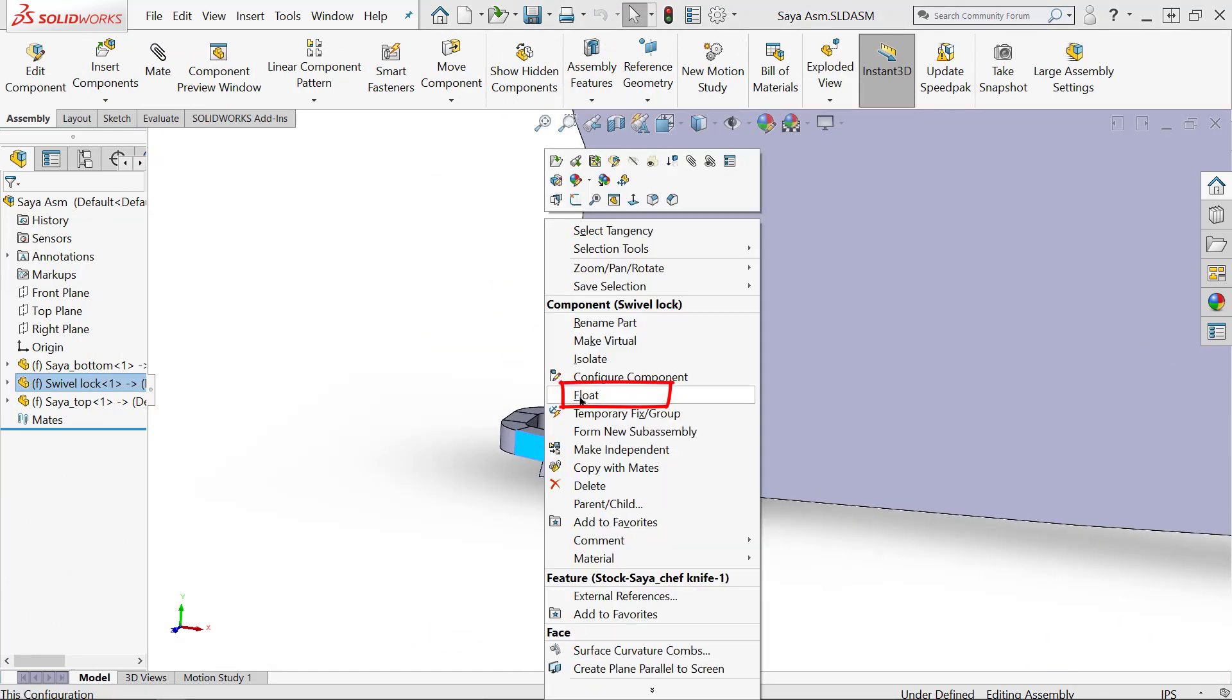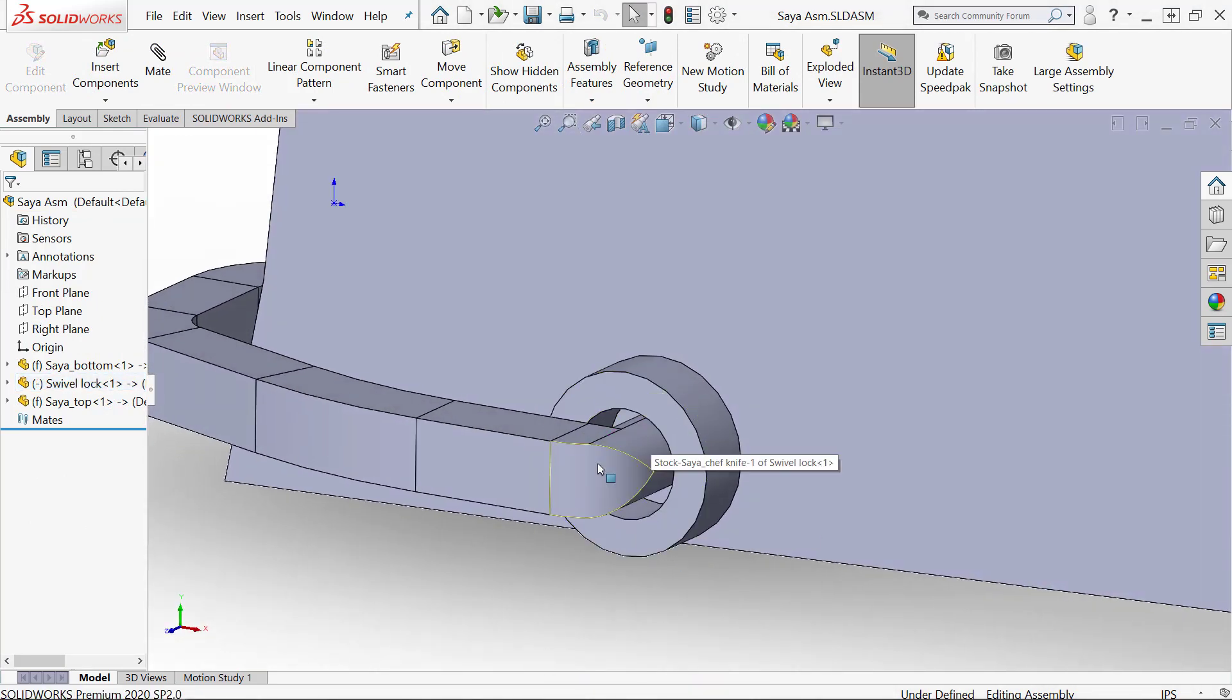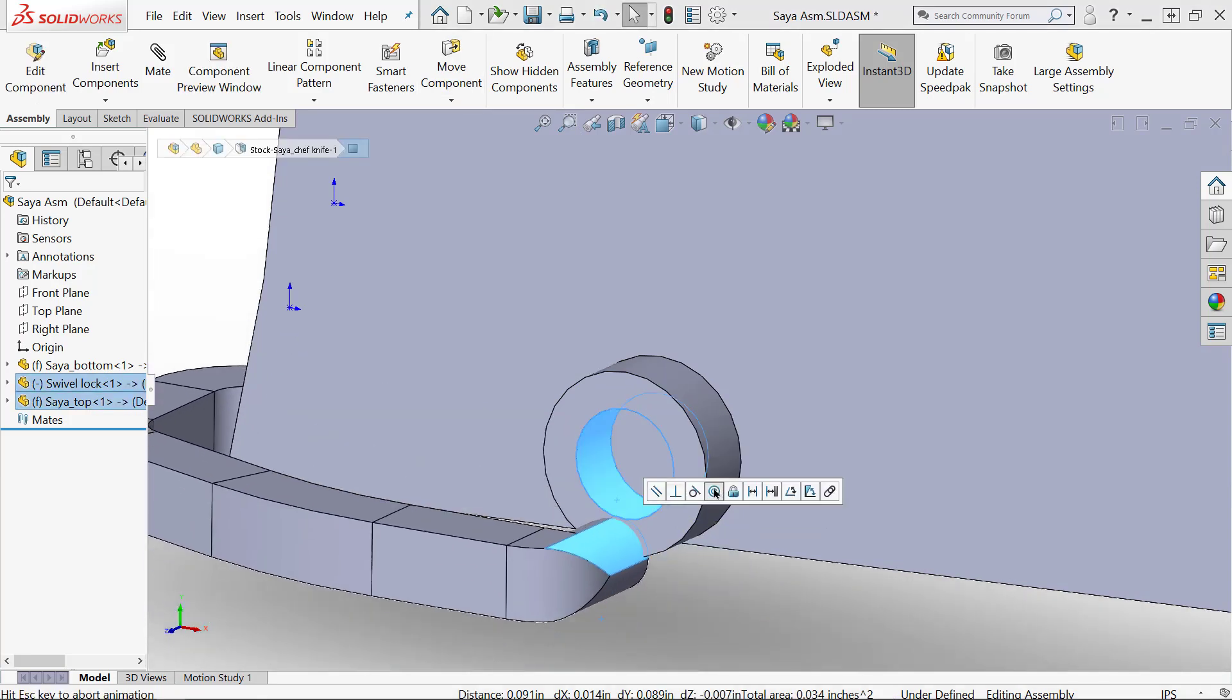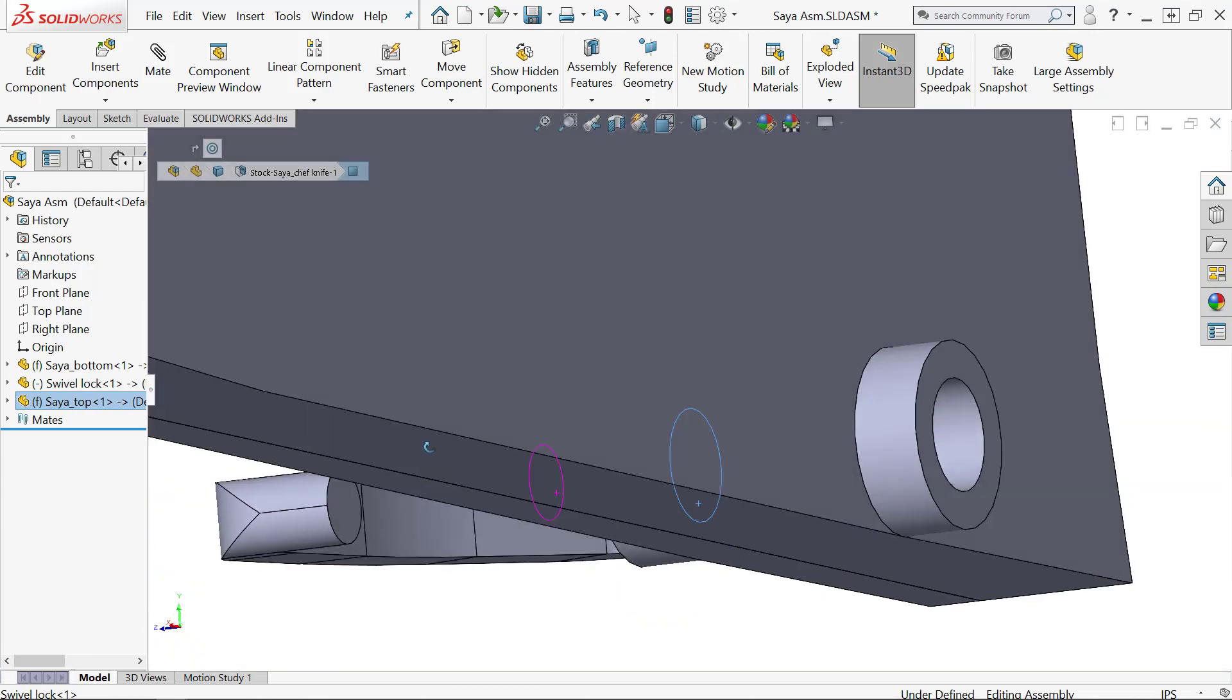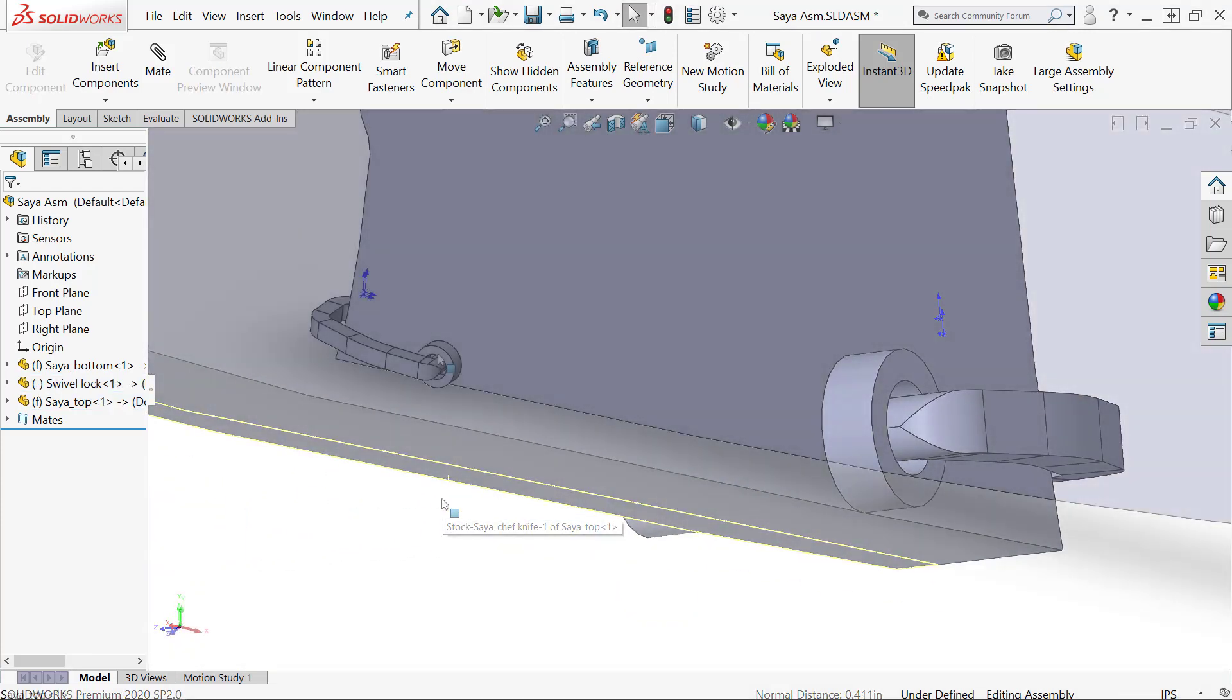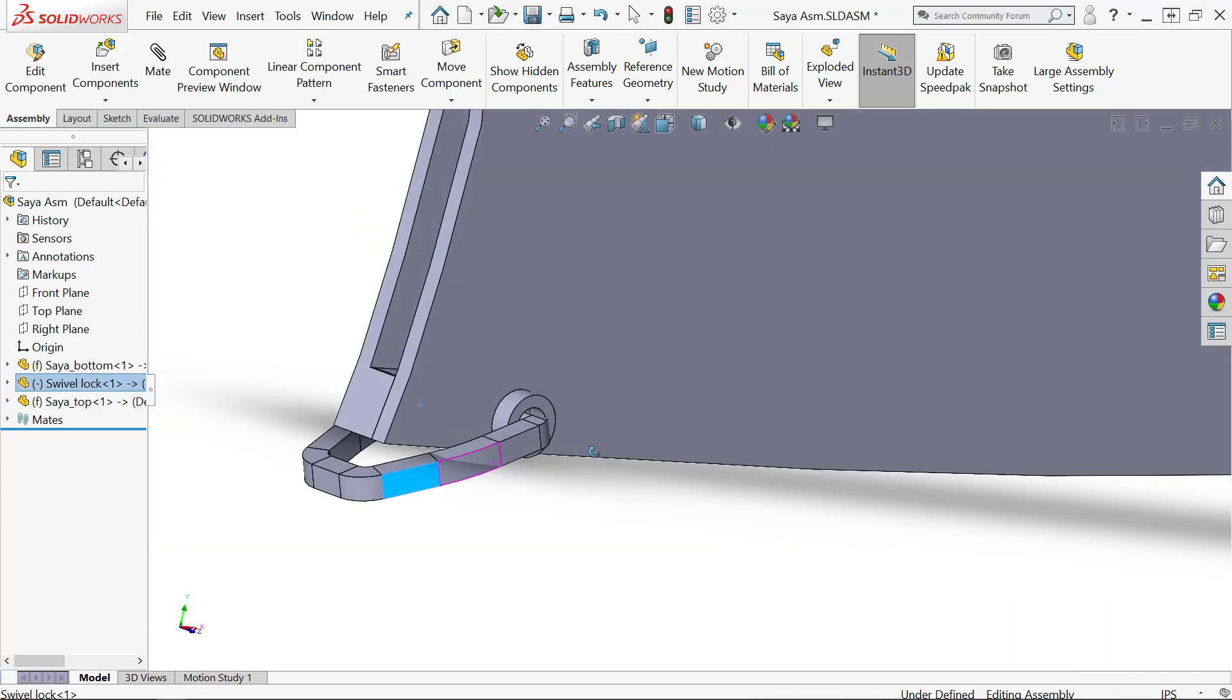I'm going to float just the swivel lock here and then mate it into place like a traditional mate. That way I can swivel it all around, and then I can use the collision detection tool to determine if this thing can actually get the range of motion that I want it to.